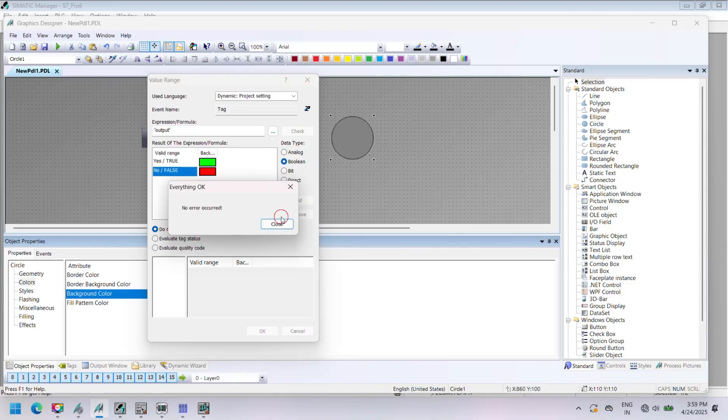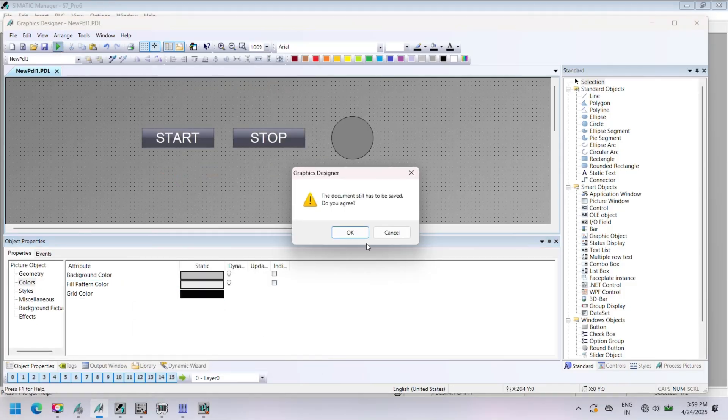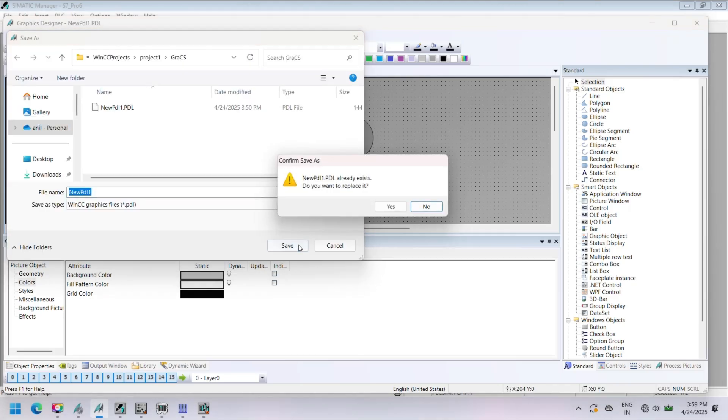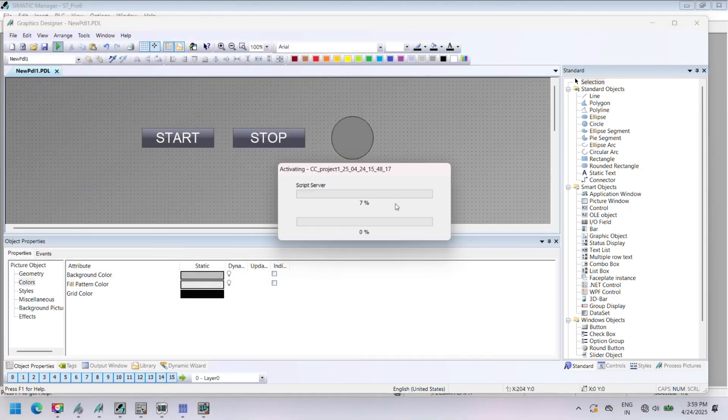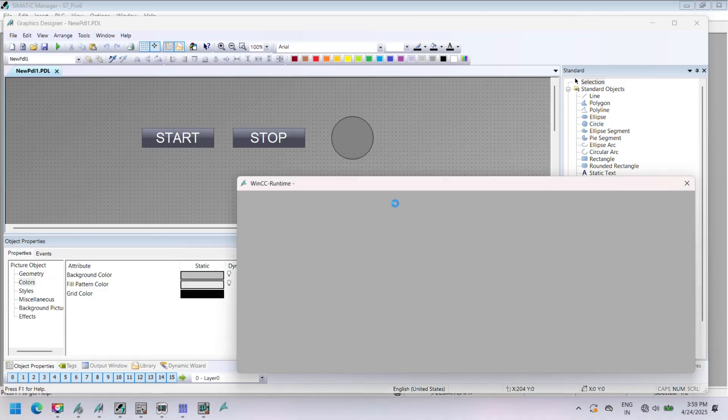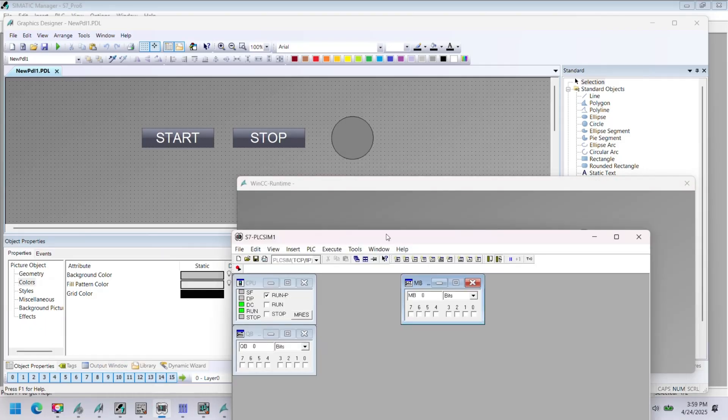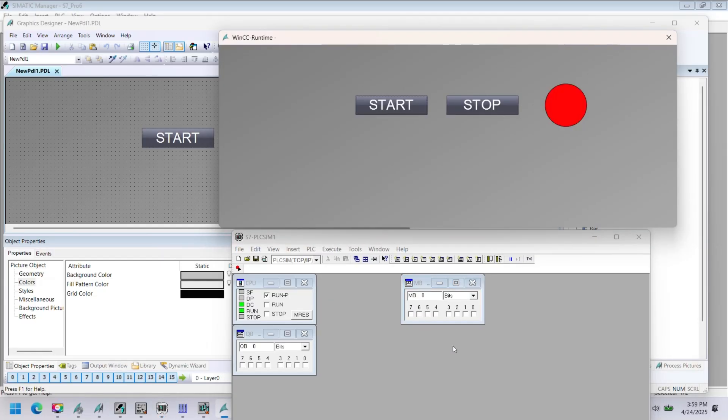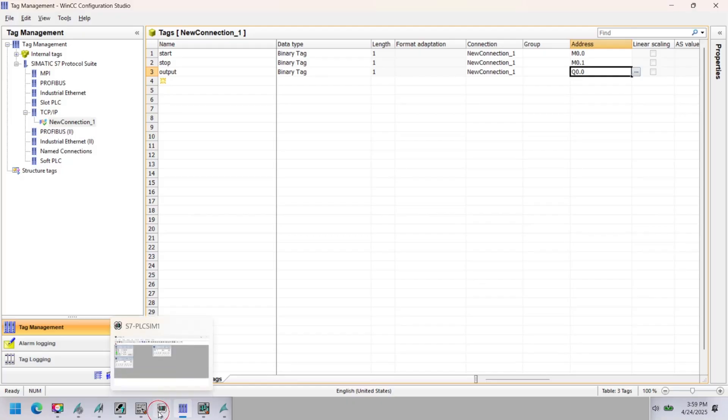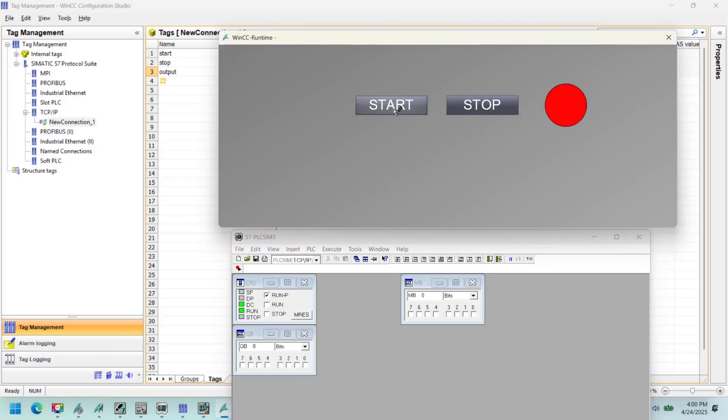Complete all above steps and save your project and run WinCC SCADA runtime. Before running runtime, check PLC simulator is online and connected with Step 7 in run mode. Once you run WinCC SCADA runtime, PLCSim connects with runtime. If start button is pressed, it sets 1 true to start tag M0.0. If stop button is pressed, it sets M0.1 to 1. Color of circle depends on output Q0.0. If Q0.0 is 1 or true, color is green; otherwise, red.